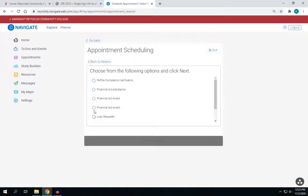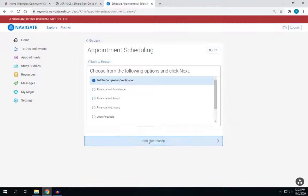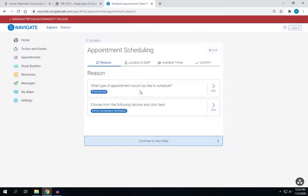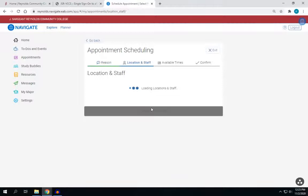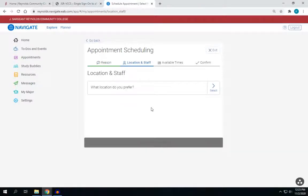Then you'll choose what topic you would need help with and then click Done. Next, you will verify and then click Next.